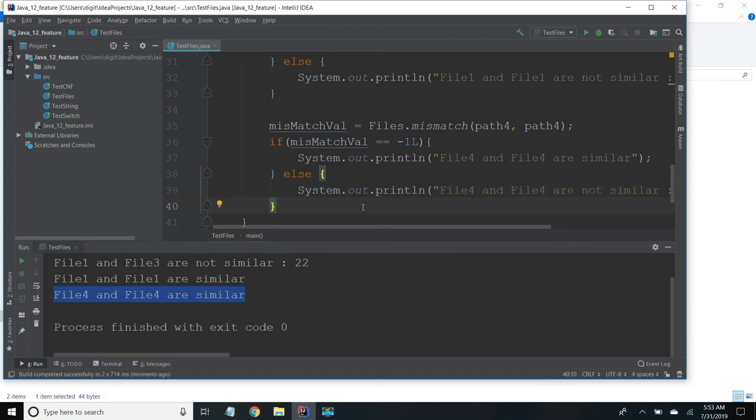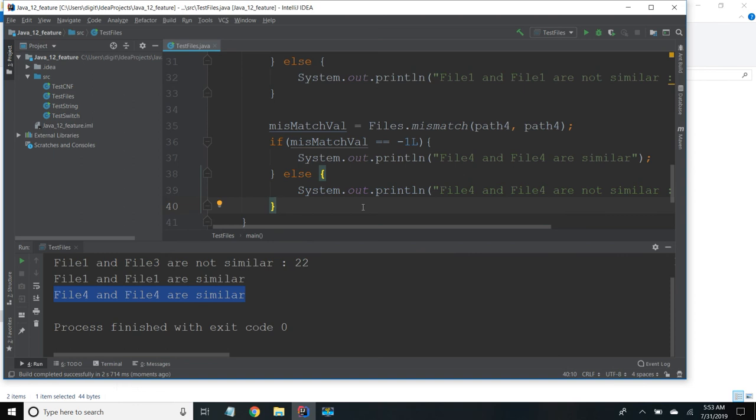So it will check even if it is in the different folder or different directory, wherever it is, if the content is same it returns the two files are similar. Matching value is minus 1L. If they are different it returns where exactly that byte of value differs. So thank you friends, if you like this please subscribe.